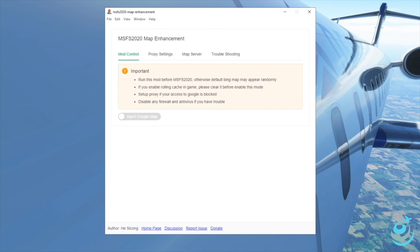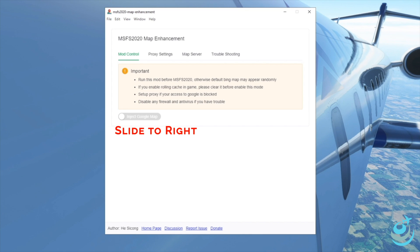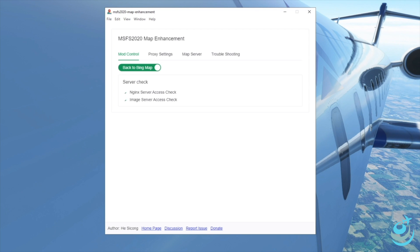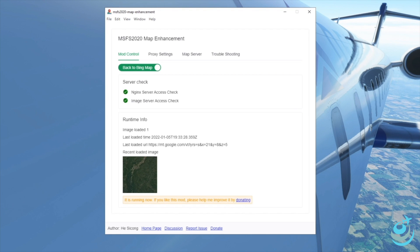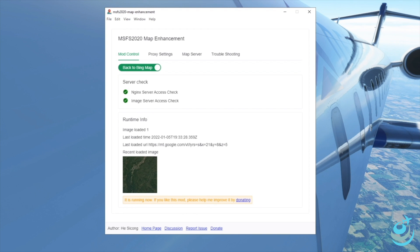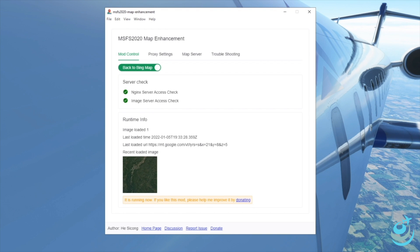Let's go ahead and turn this on, get into the simulator, and see how it looks. All you have to do is slide the toggle for Inject Google Maps. Once you slide it, it'll start connecting to the servers. Wait a moment — there we go. As soon as we get the checkboxes next to the server check, we can launch the simulator. We'll verify that we have at least one image loaded, then launch.